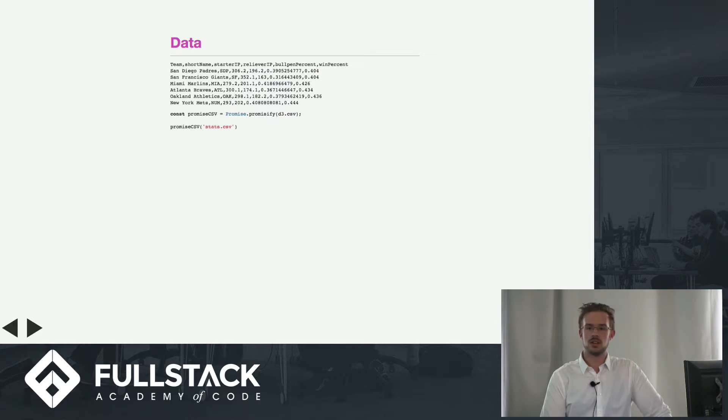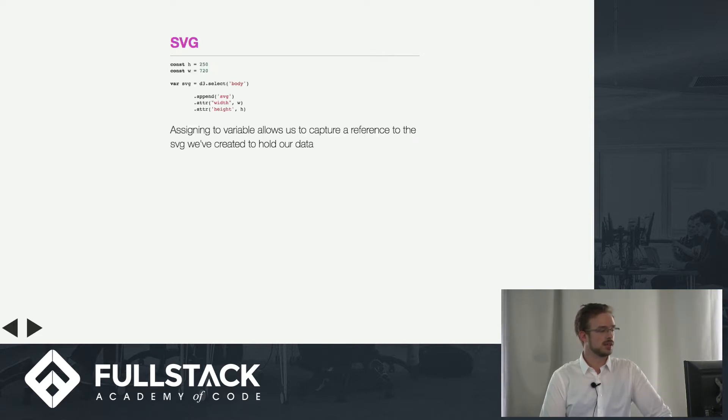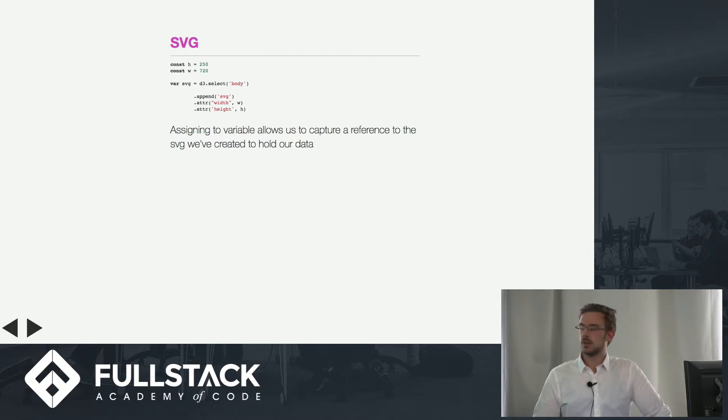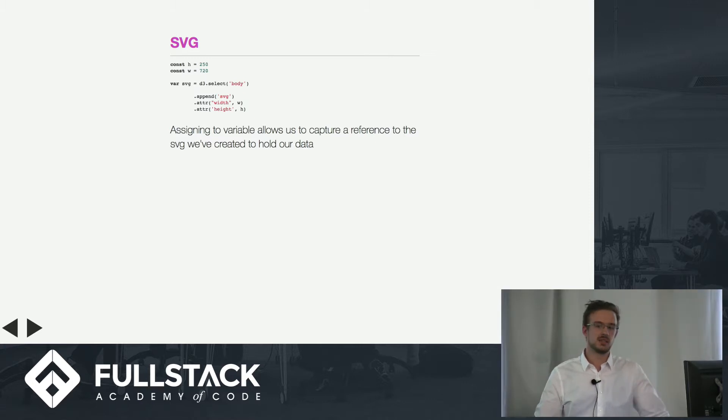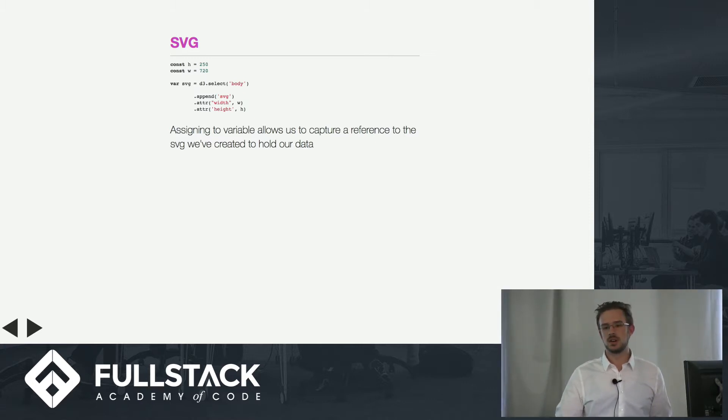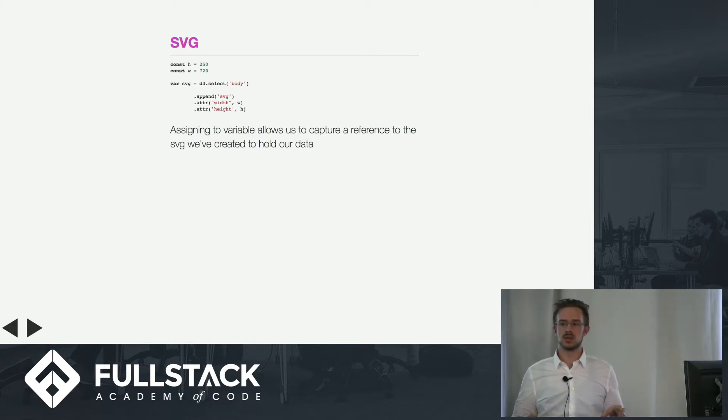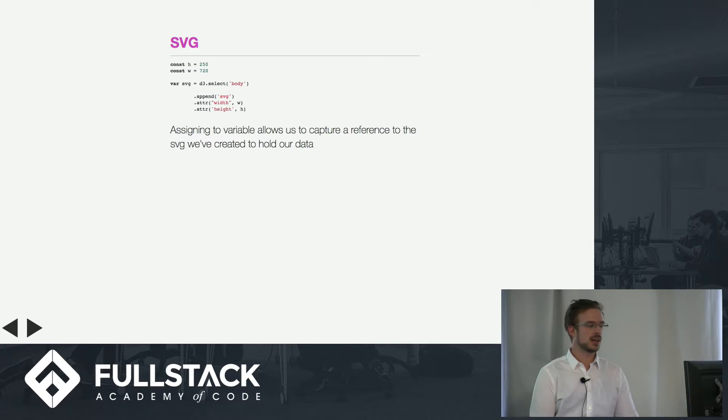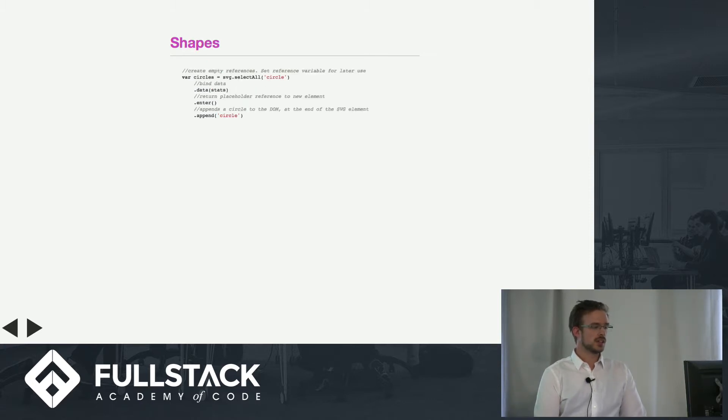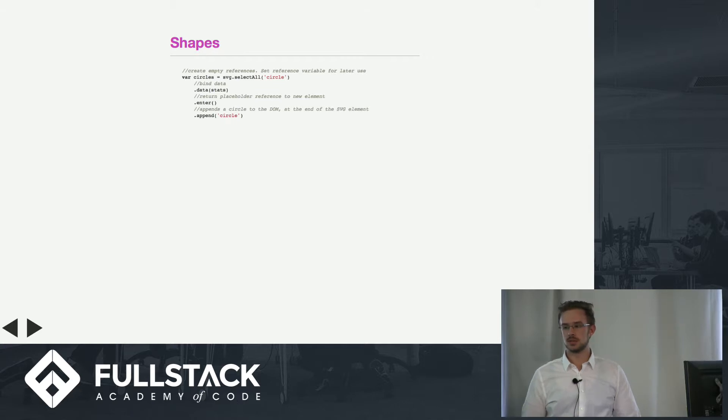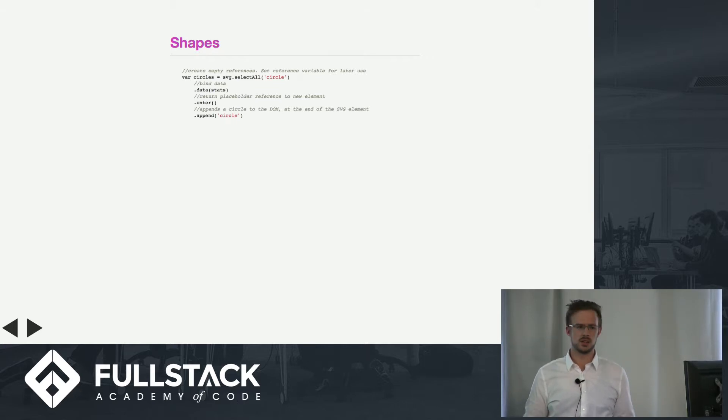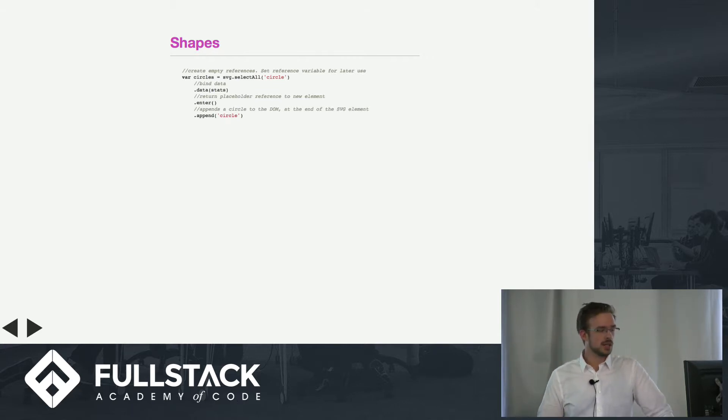Andrew taught us about the SVG in his talk last week, so I'm not going to go too in depth with this one. Basically, D3 is going to render all of your data in an SVG element. As far as the shapes, we have rectangles, squares, triangles—all of those fun shapes. We're going to use circles today.